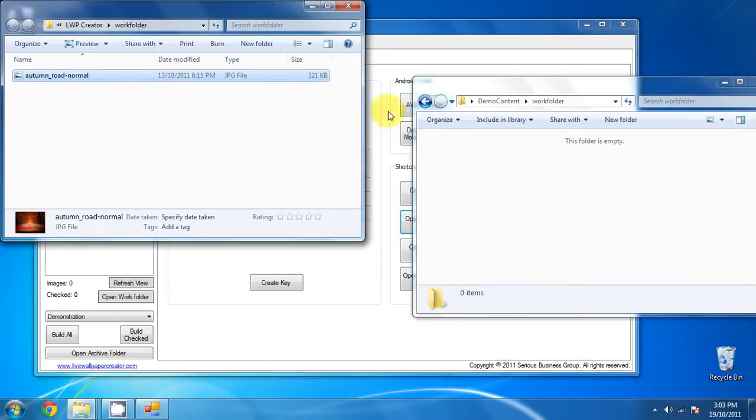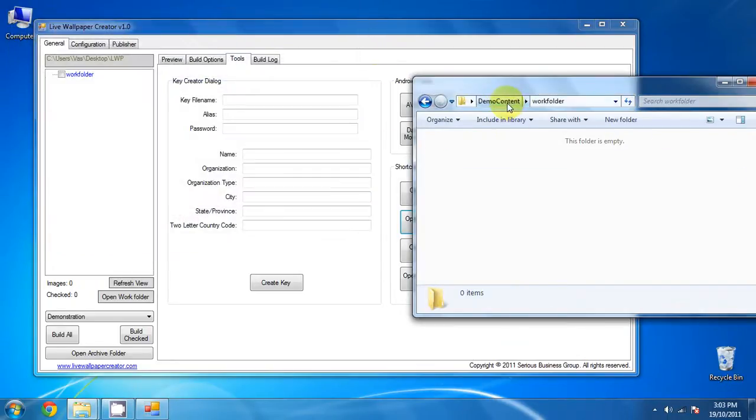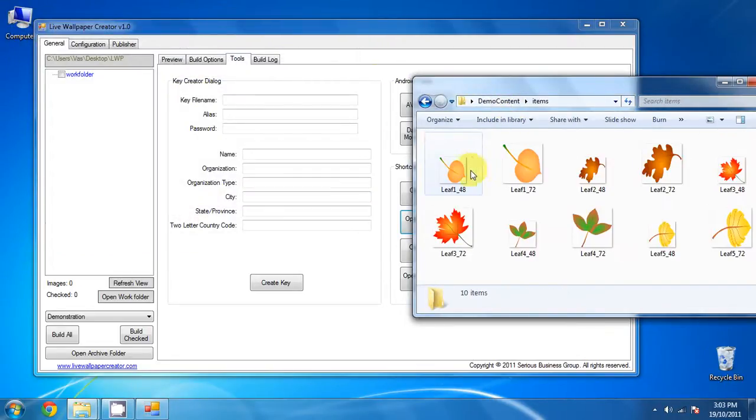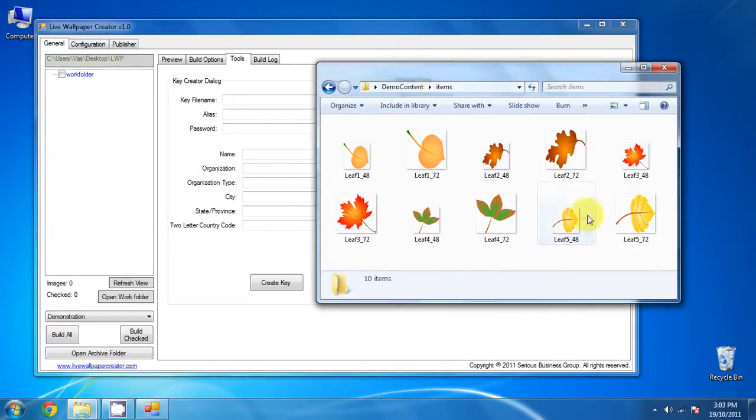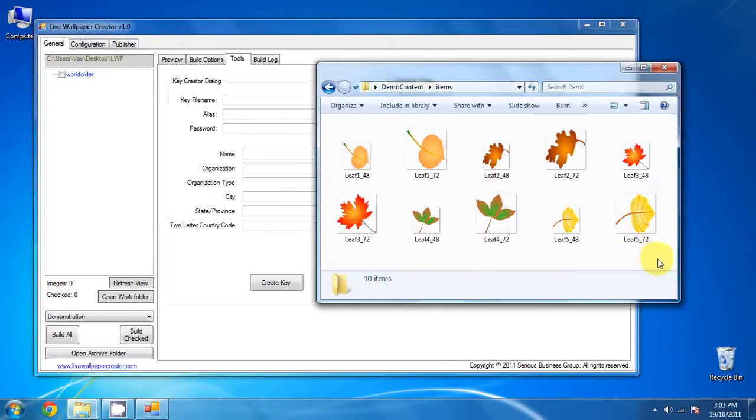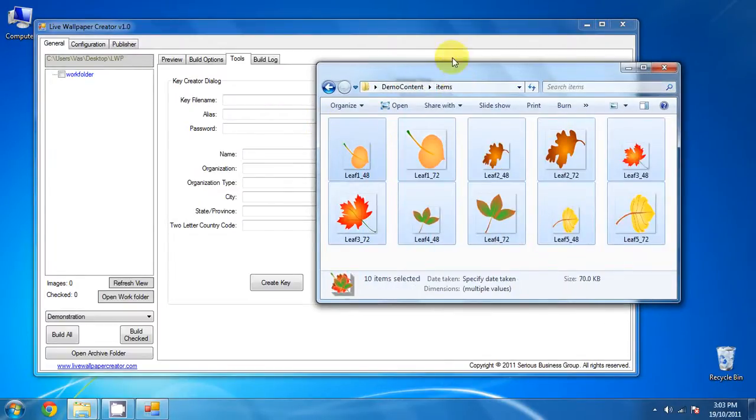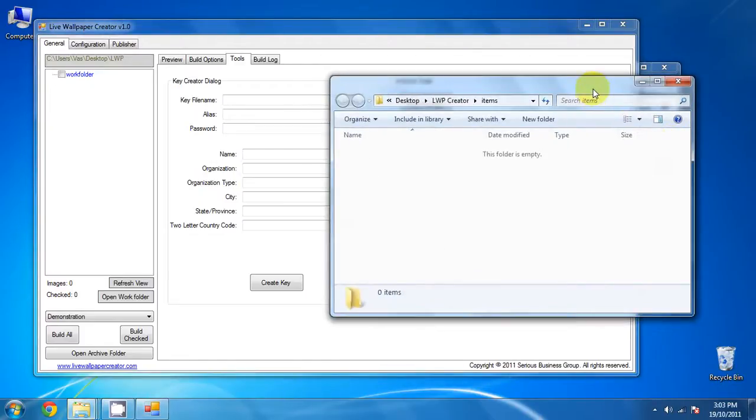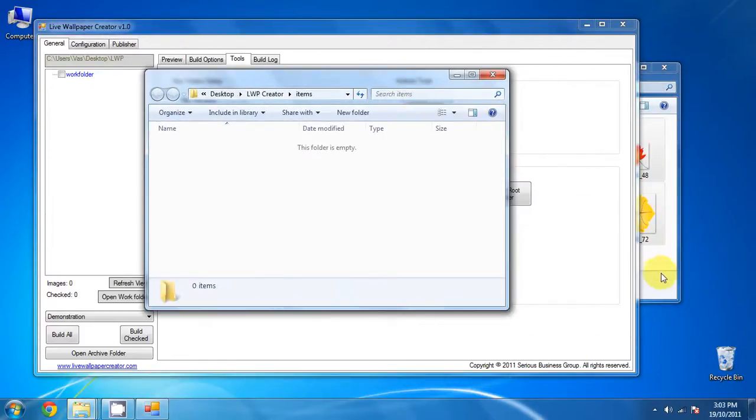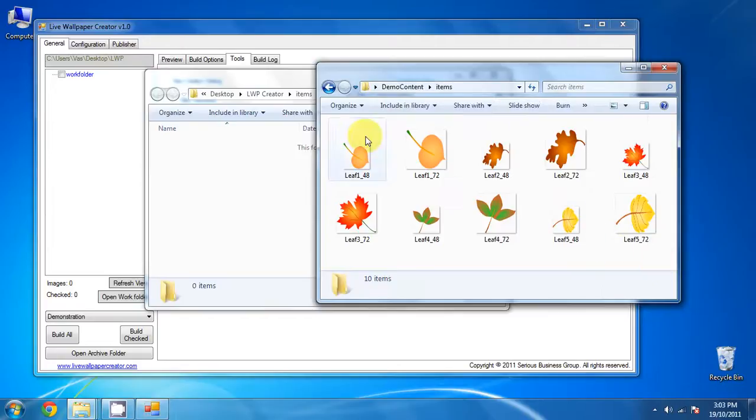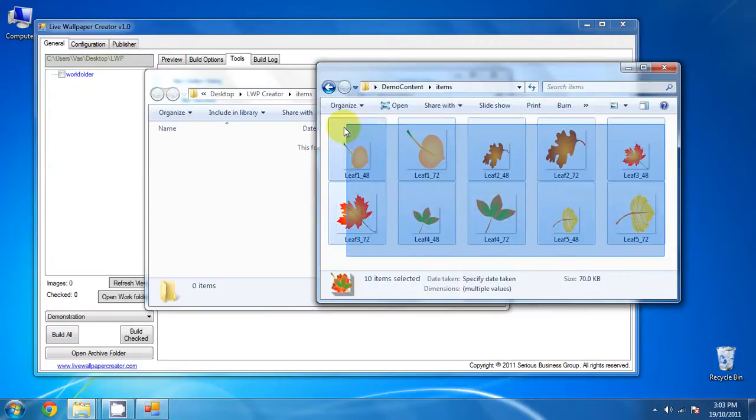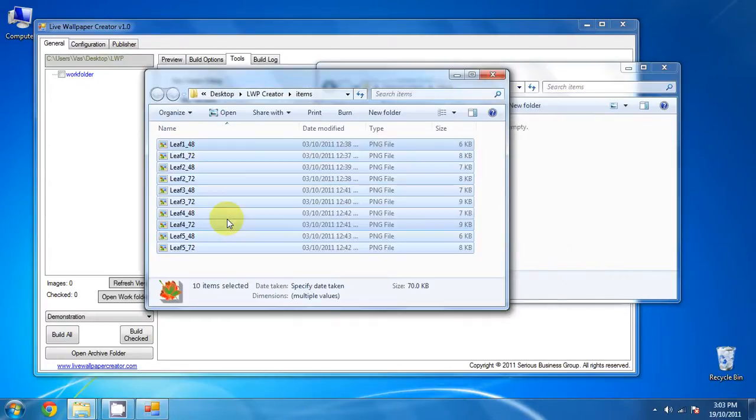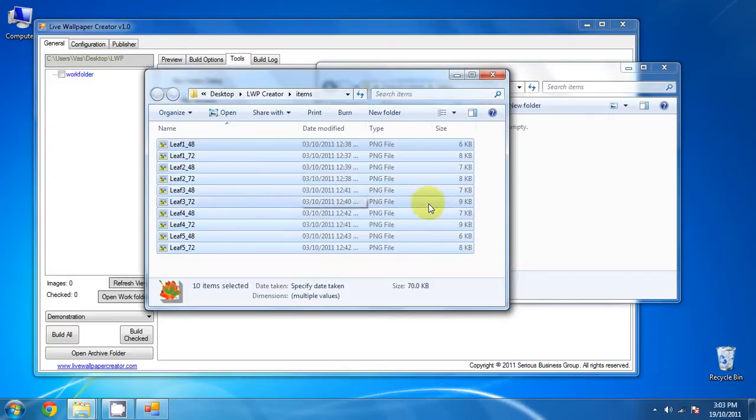And there you go. So let's close this, go back, find the items, select them, and now we've got to transfer it to the items folder. And there you go, drag them over, and boom.